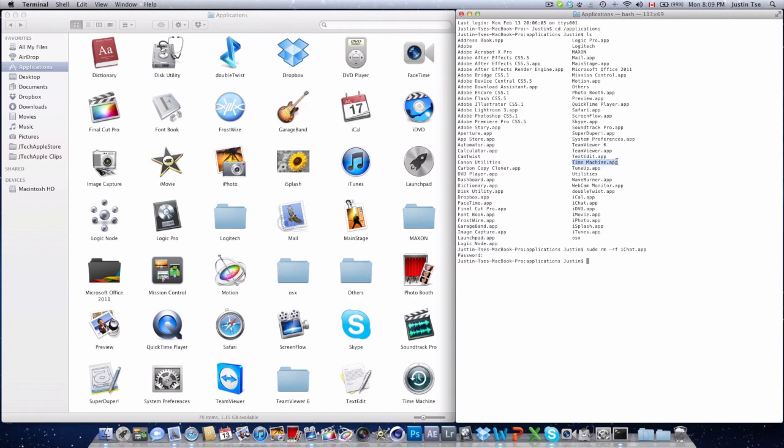Just highlight it and paste it down there if you want to. Just make sure it says the application itself and dot app. Click enter, enter your password, and there you go.